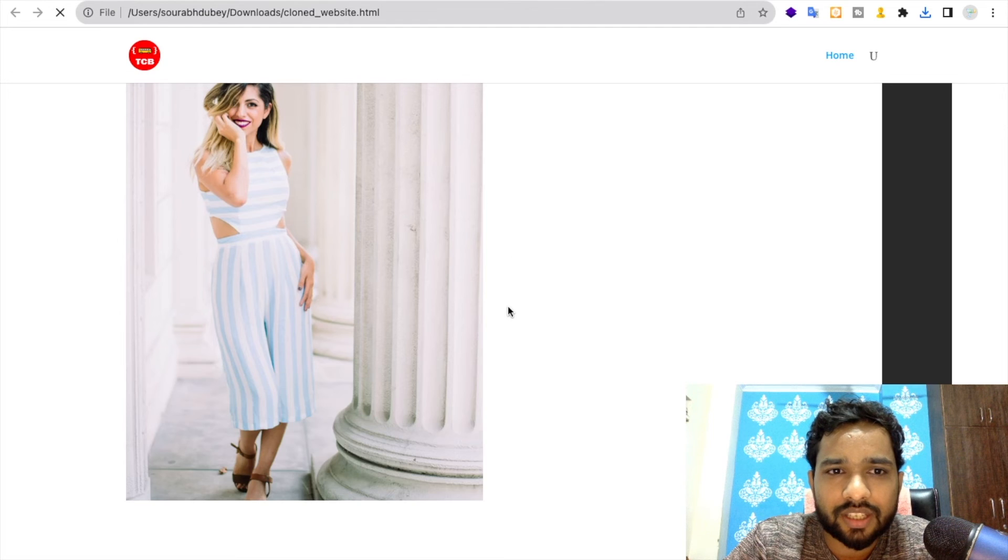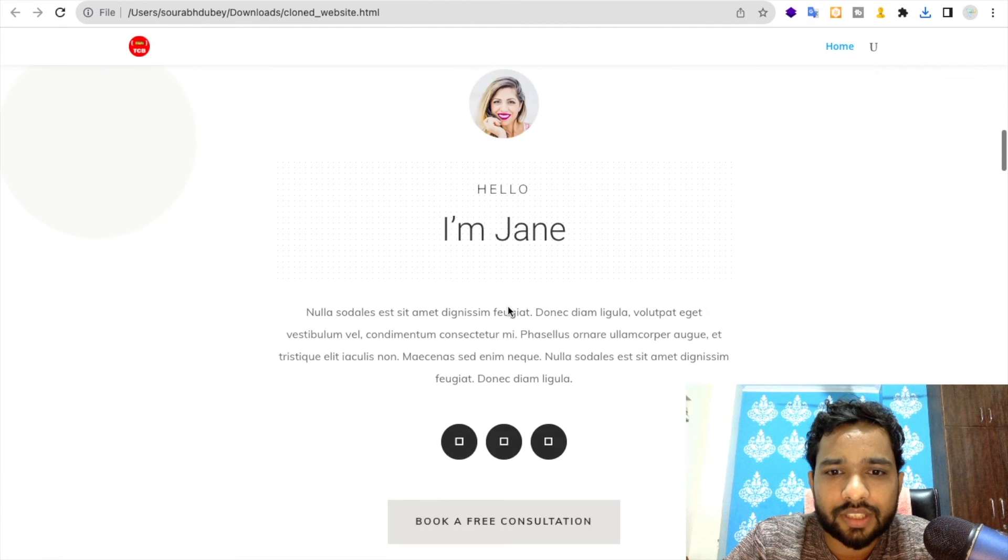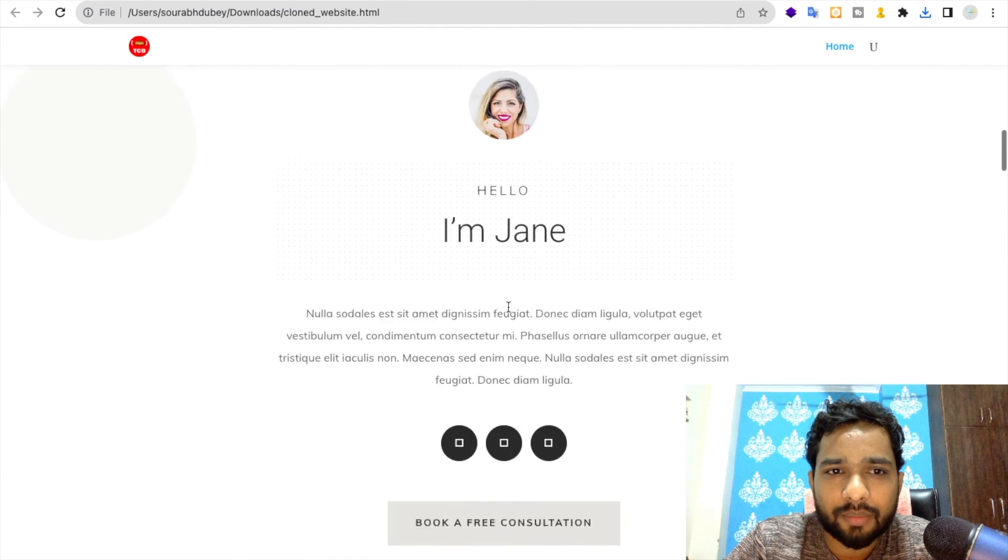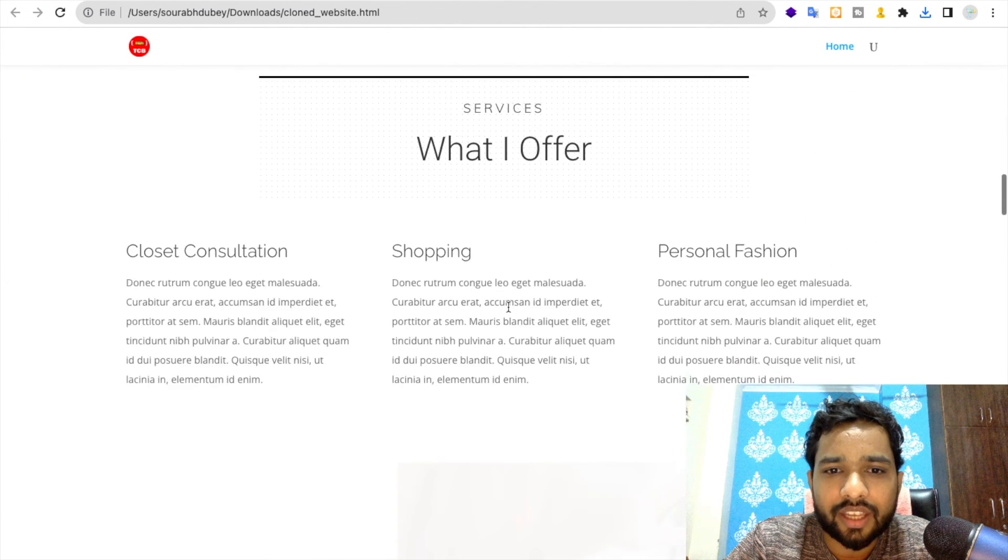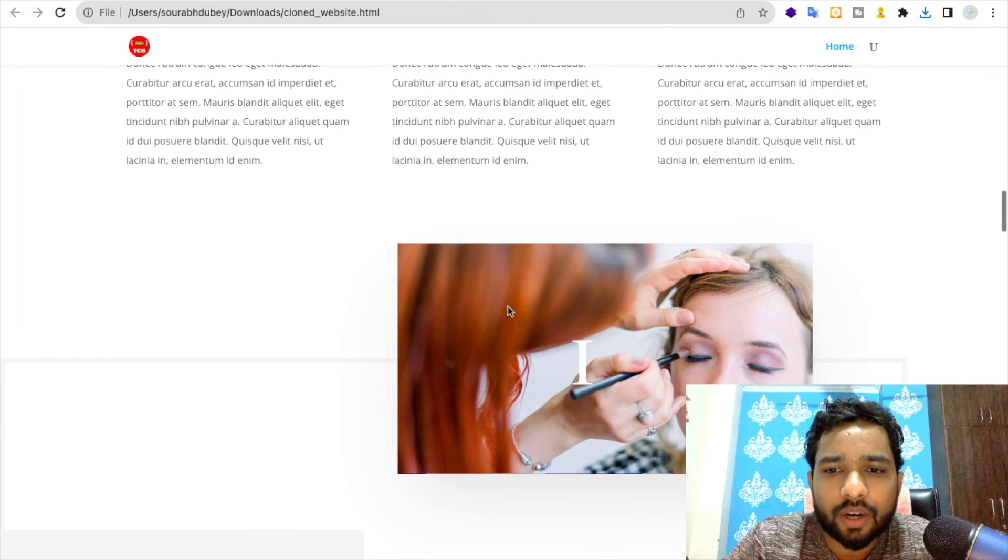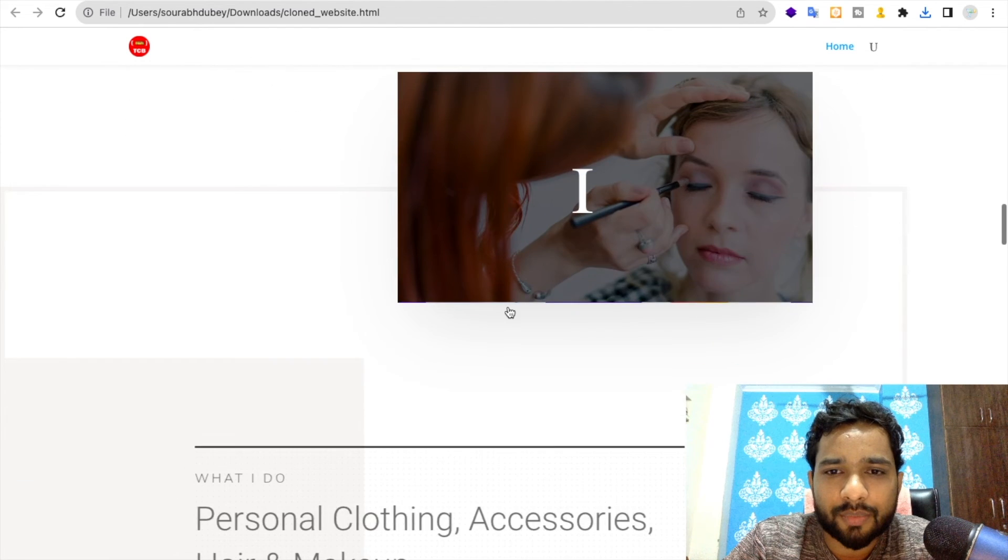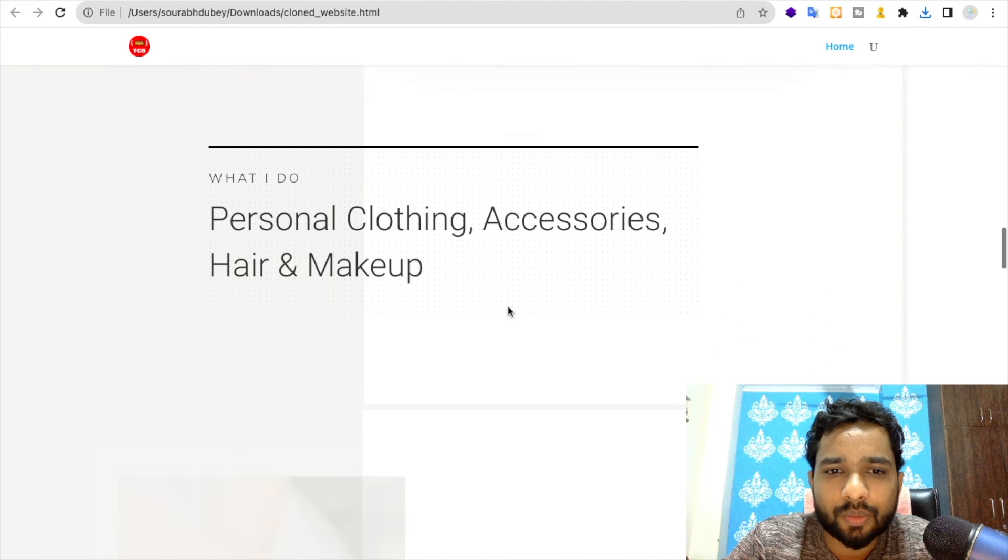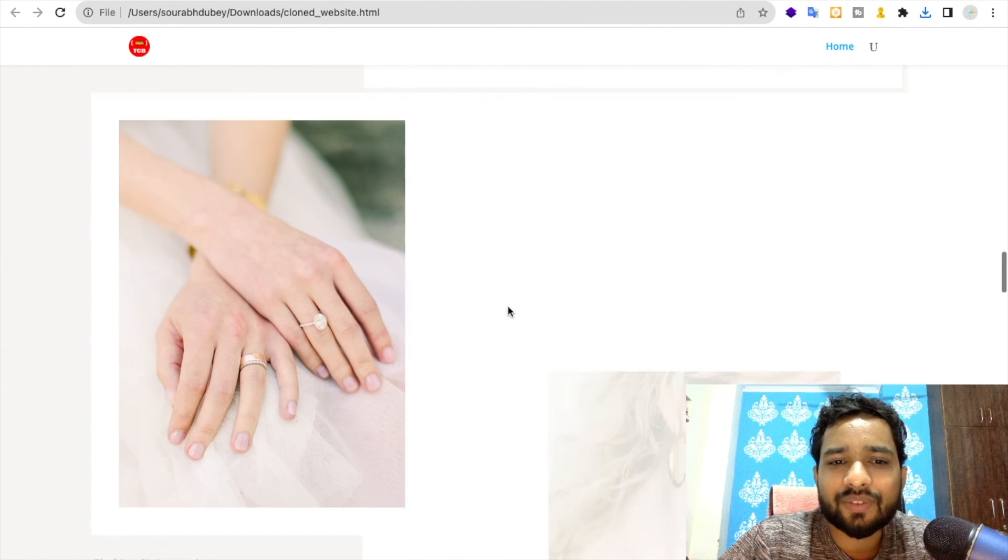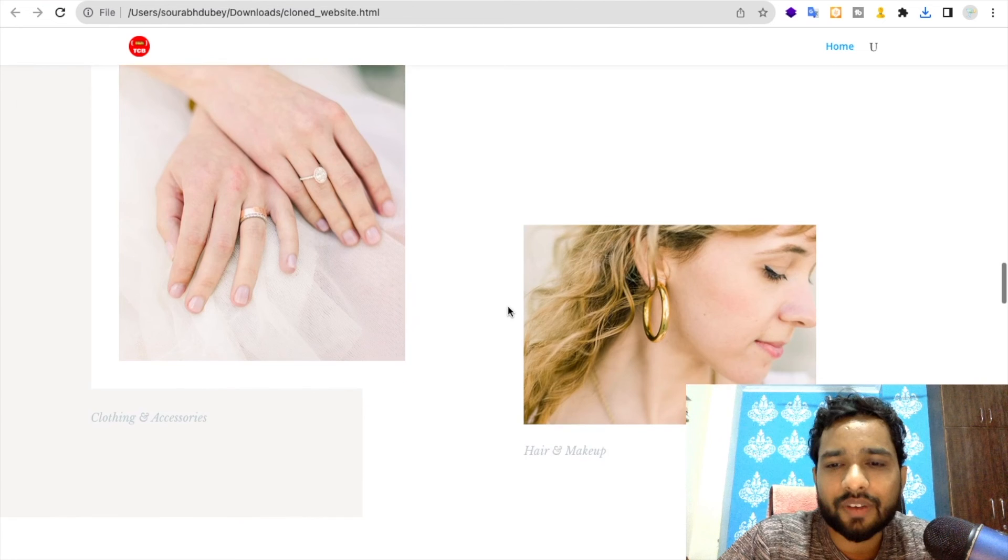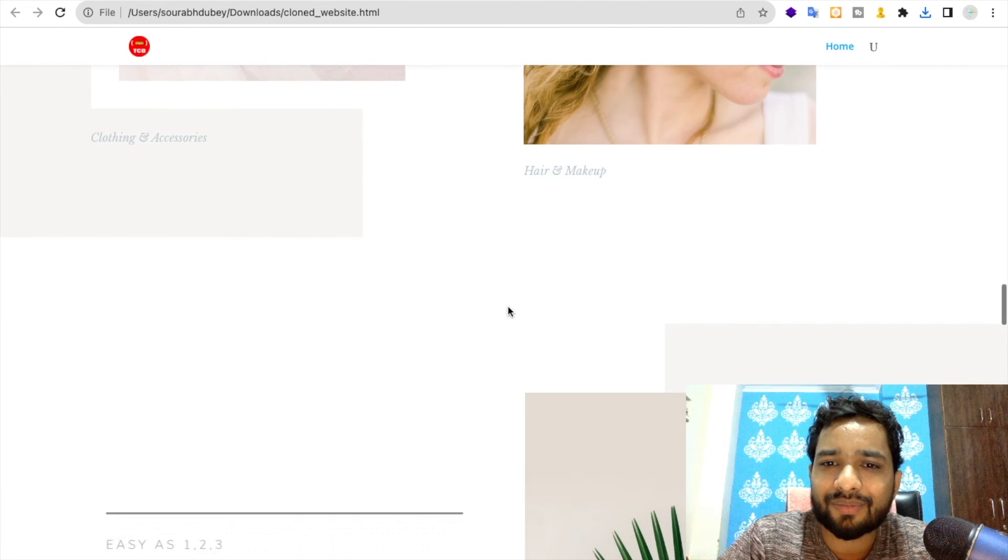See, every animation and everything is here. If you have any doubt, you can ask me in the comments. Thank you so much for watching this video. Please subscribe to my channel, like this video, and share this video. Have a nice day, be safe, bye bye.